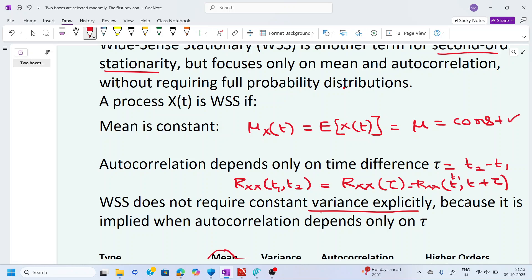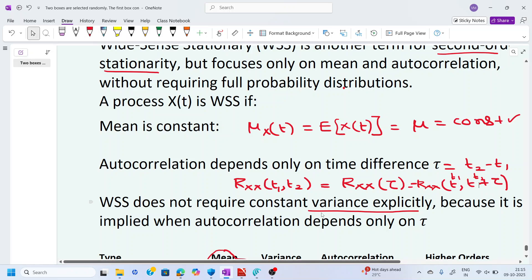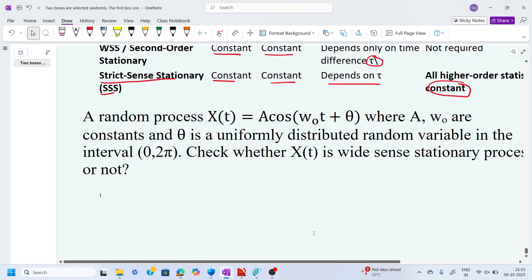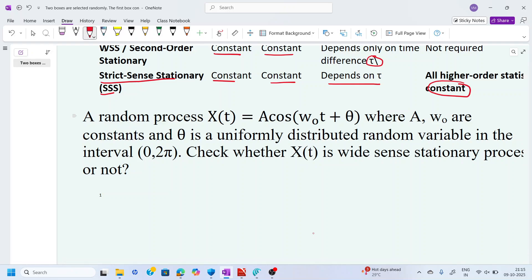Here t1 and t2 differ by τ, so the autocorrelation should depend only on τ. We will examine a given problem: a random process x(t) = A·cos(ω₀t + θ), where A and ω₀ are constants and θ is a uniformly distributed random variable in the interval 0 to 2π. We have to check whether x(t) is a wide sense stationary process or not.